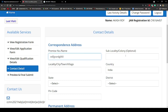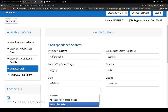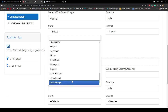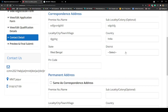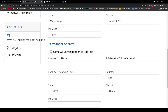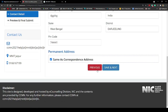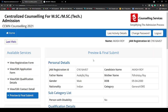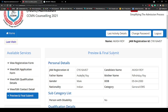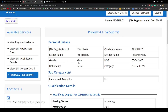For contact details, enter your premise number and name, then state — I'm selecting West Bengal — district, like Darjeeling, and pin code. I'm putting in demo information. Select 'Same as previous address' if applicable. Then click Save and Next, and you'll get to the application form preview and final submission page.